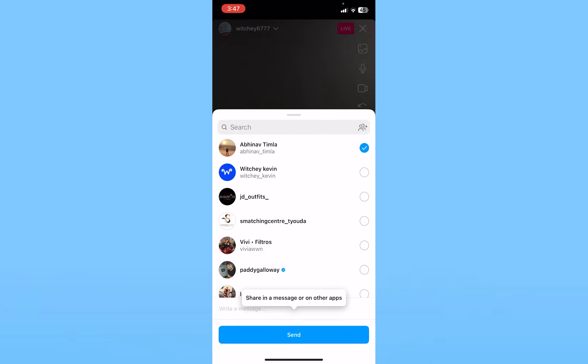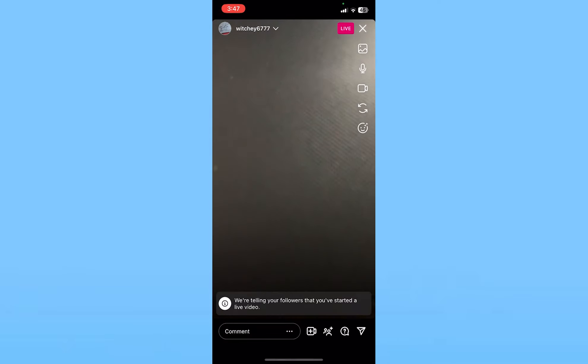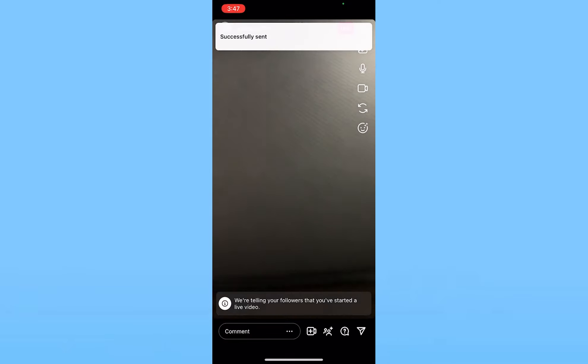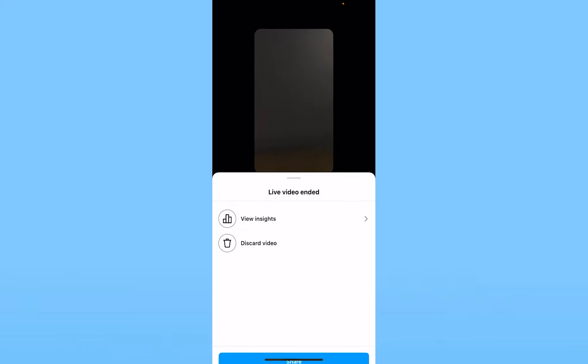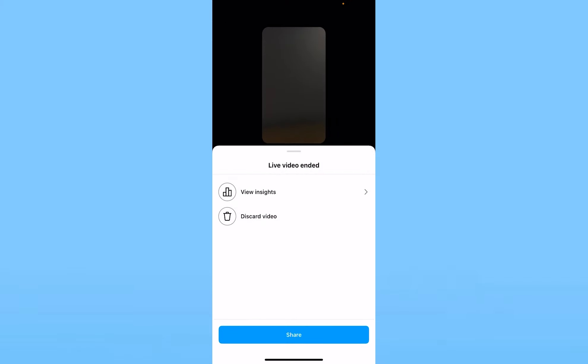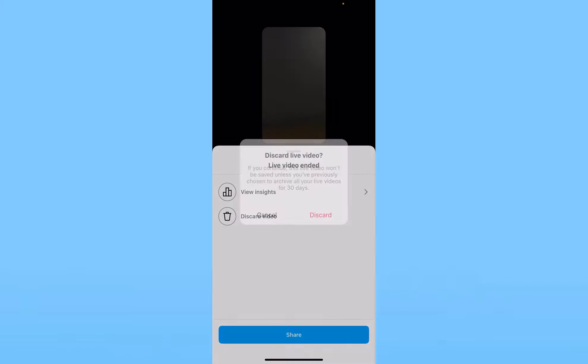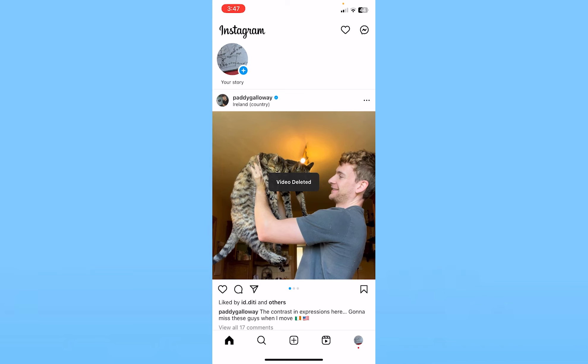I'm going to share it with my friend and click 'Send.' Once I send him the live link, I can close this live — meaning end it. I'll click the X at the top right, click 'End Now,' and my live has ended. I'll click 'Discard Video' and then 'Discard.'